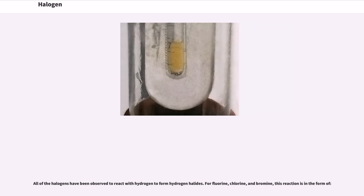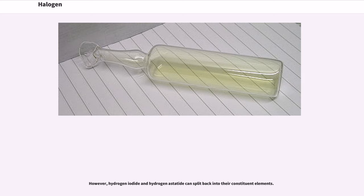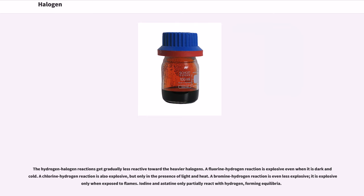All of the halogens have been observed to react with hydrogen to form hydrogen halides. For fluorine, chlorine, and bromine, this reaction proceeds fully in one direction. However, hydrogen iodide and hydrogen astatide can split back into their constituent elements. The hydrogen-halogen reactions get gradually less reactive toward the heavier halogens. A fluorine-hydrogen reaction is explosive even when it is dark and cold. A chlorine-hydrogen reaction is also explosive, but only in the presence of light and heat. A bromine-hydrogen reaction is even less explosive — it is explosive only when exposed to flames. Iodine and astatine only partially react with hydrogen, forming equilibria.